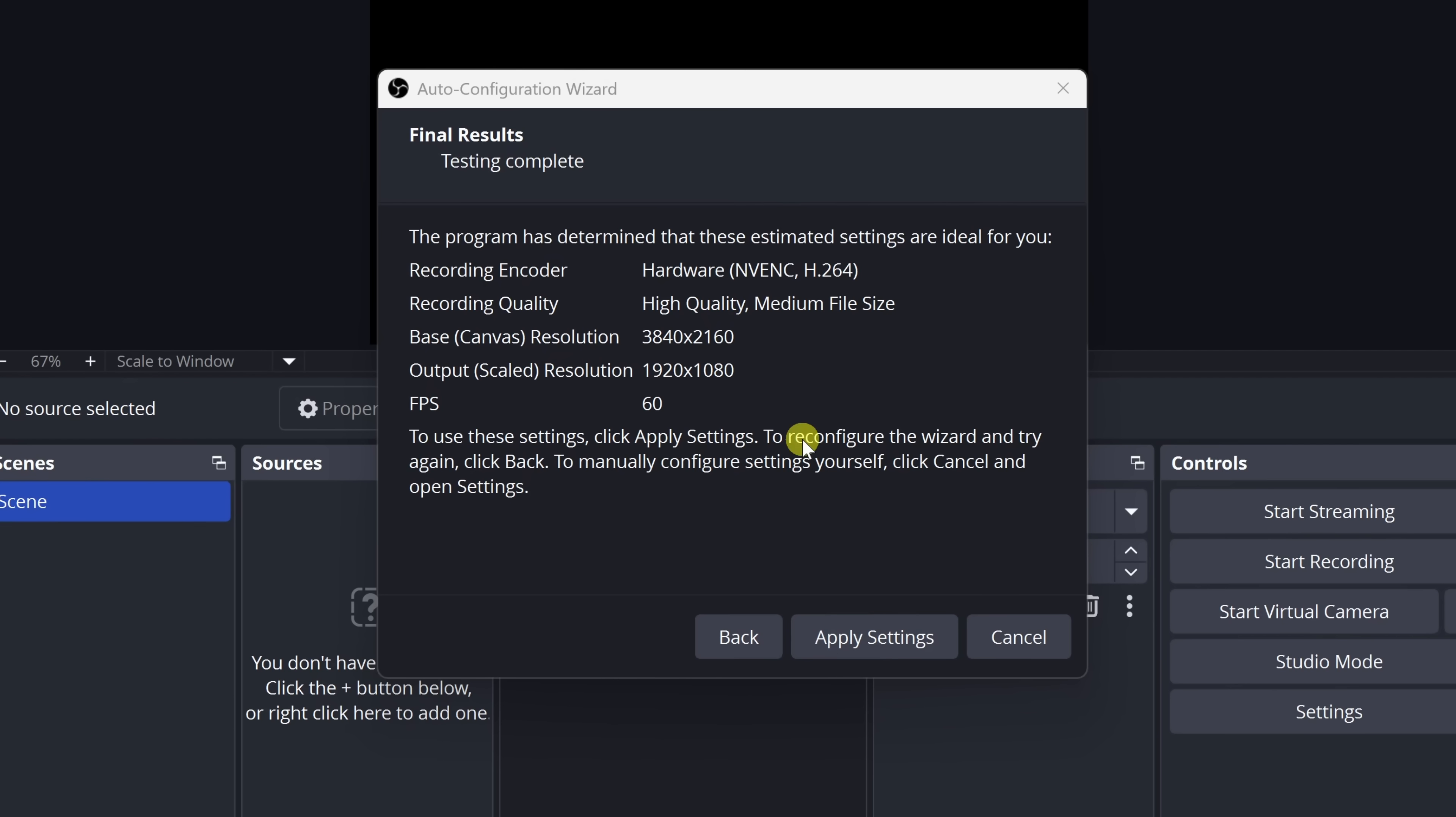After that, OBS runs a quick test and applies some recommended settings. Right here, you'll see a summary screen showing the encoder, the recording quality, the base and output resolutions and FPS. If everything looks good, just click apply settings to continue. You can always tweak these later in the settings menu if needed, and we'll look at how you can do that later on.